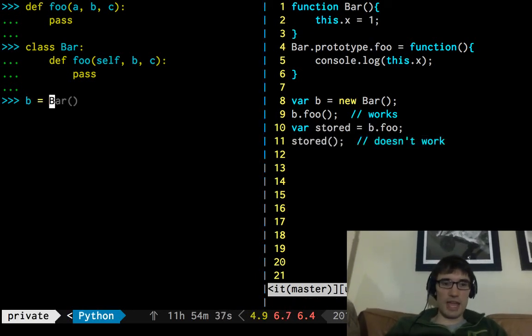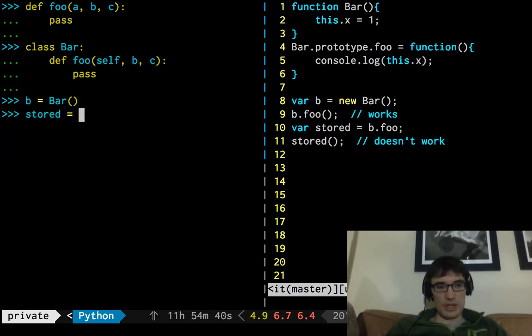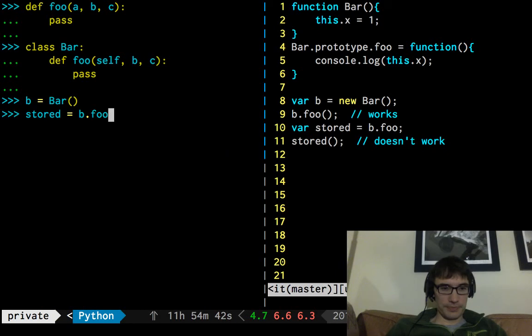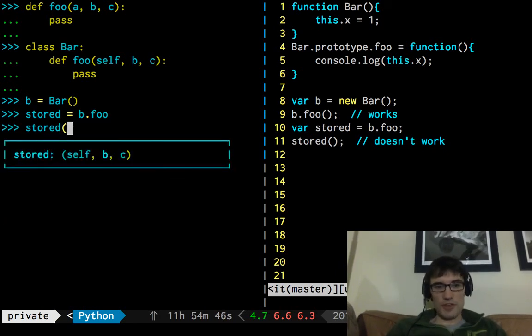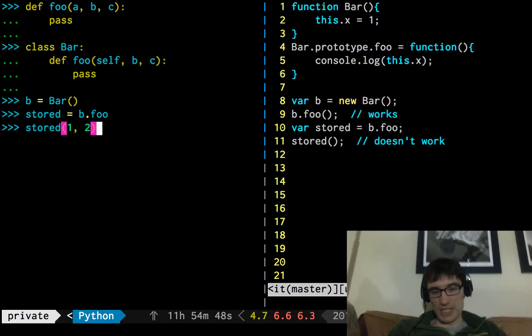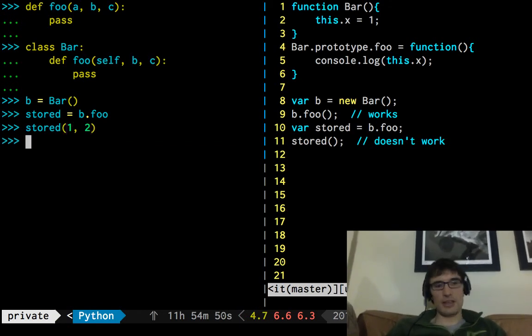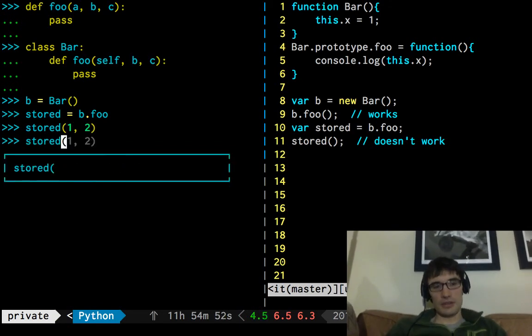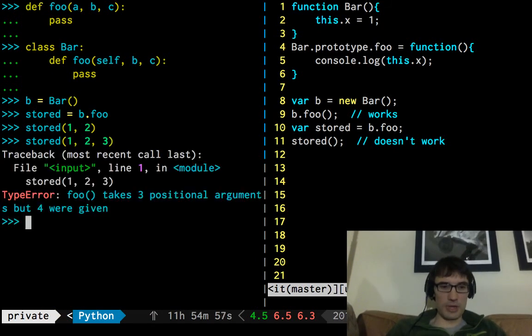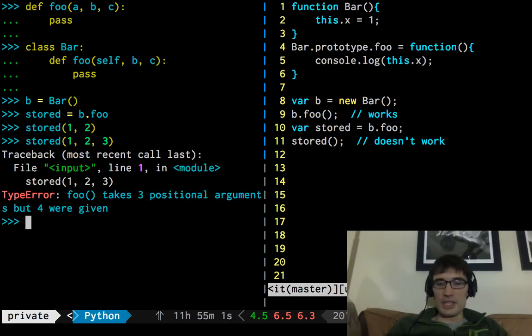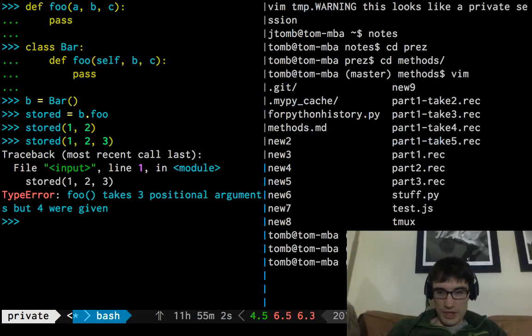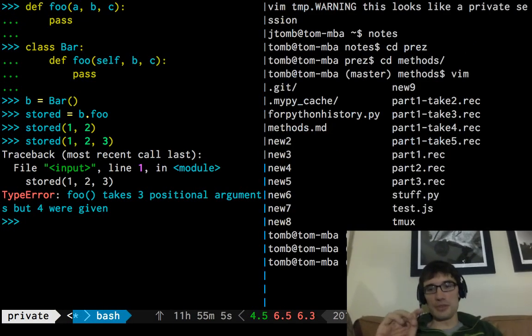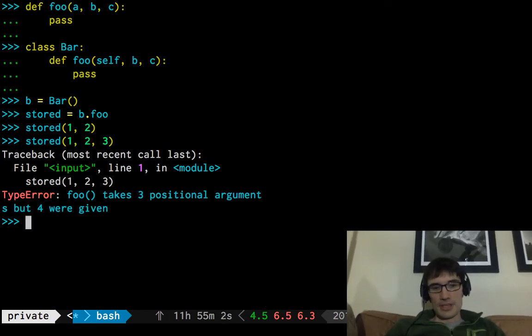But in Python, it does. If we have that instance here and I say stored equals bar.foo, stored is going to work just fine. And by work, I mean we only have to provide those two arguments. It has a reference to self already. So stored, one, two, it works just fine. Again, if we try to call it with that third argument, it's not going to work. So this is not behaving the JavaScript way. And if you missed all that, don't worry about it. JavaScript is a pretty weird way to do it.